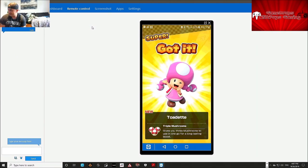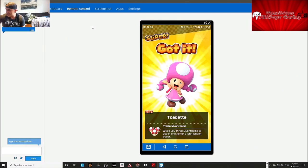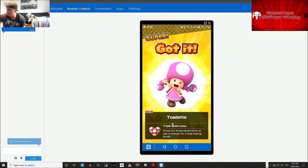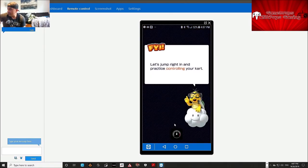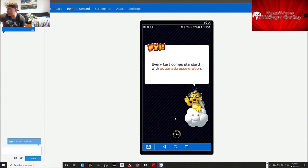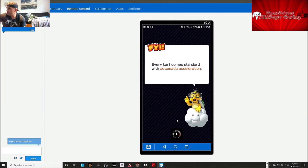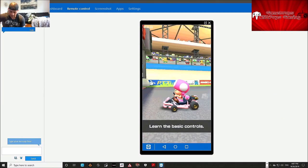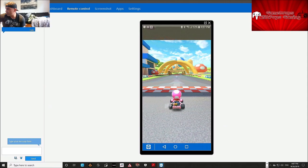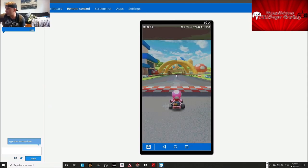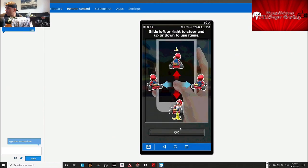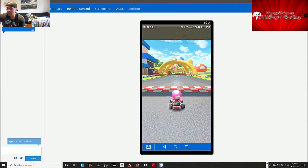Toad it is. Yeah, triple mushrooms, sweet. Alright, here we go. Jump right in, okay. Every car comes standard. There we go. Learn the basic controls. We'll do slightly below this. Simple. Just so we know. Okay. Just so we get a hang of it.